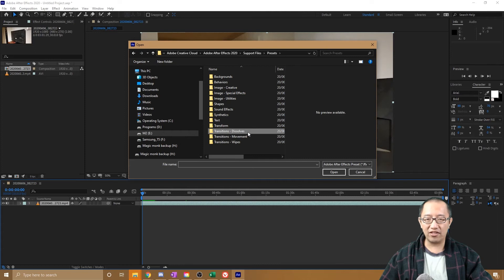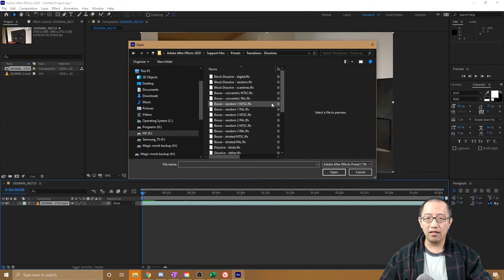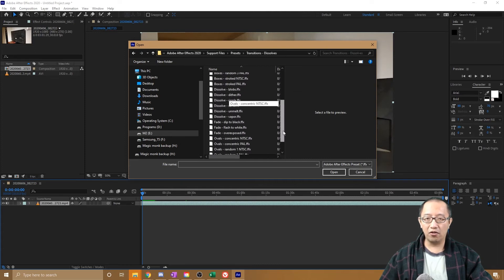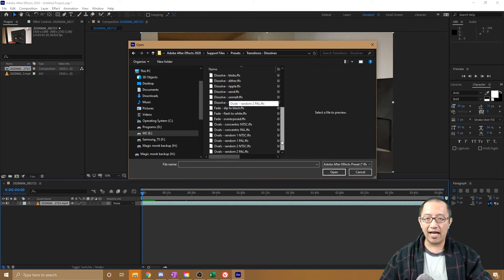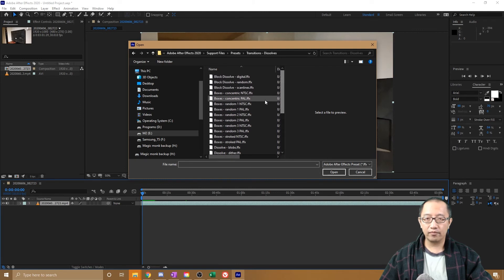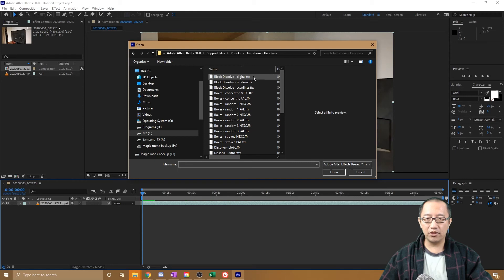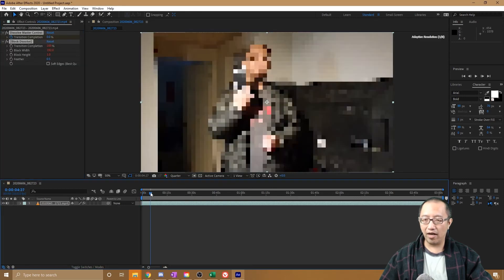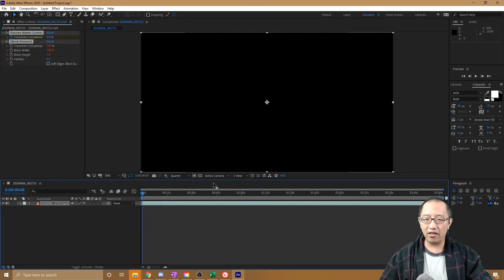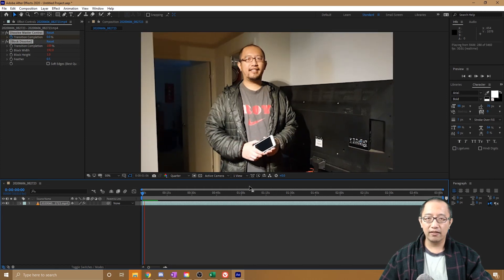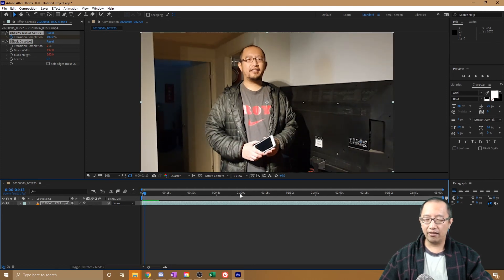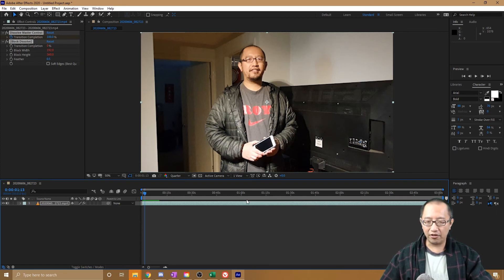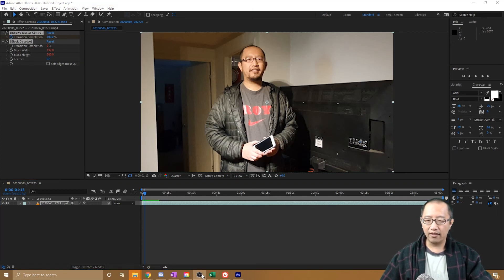Then I could go to, for example, Transitions, Dissolve, something like that - Block Dissolve Digital. It'll apply it to the video. You can see if I play the video, it's got that little animation. That's where the animation presets folder is stored in After Effects. Thanks for watching guys, see you next time.